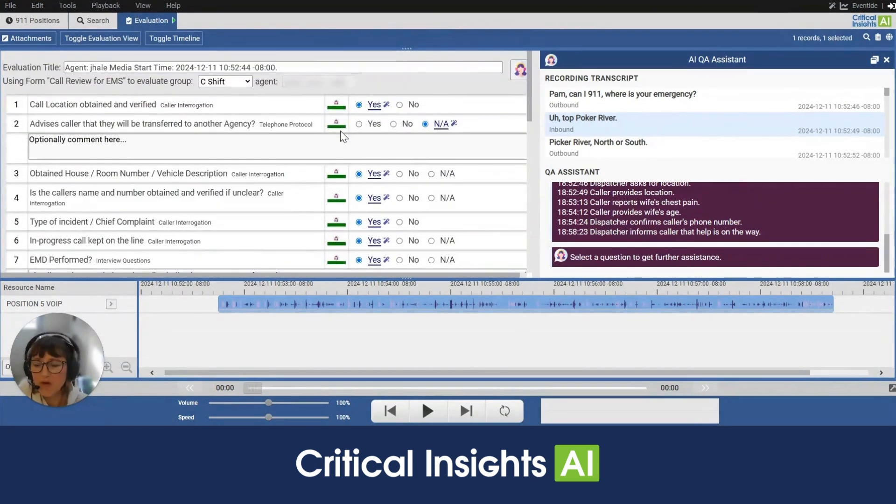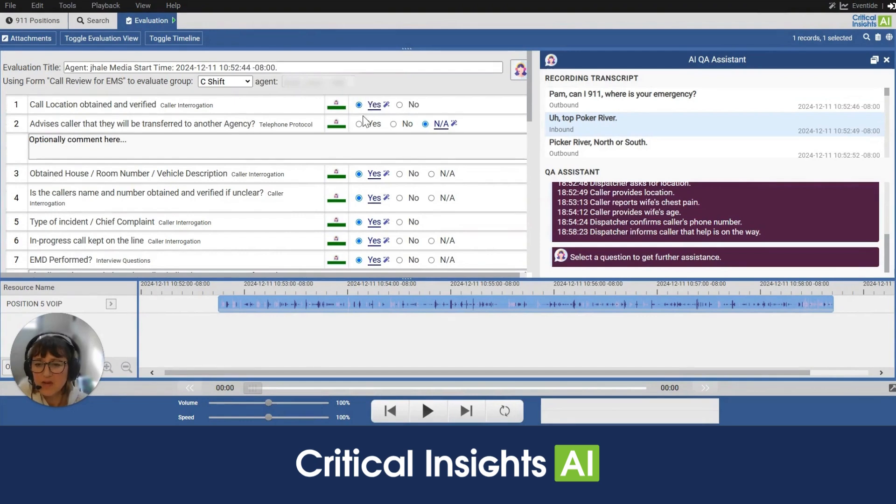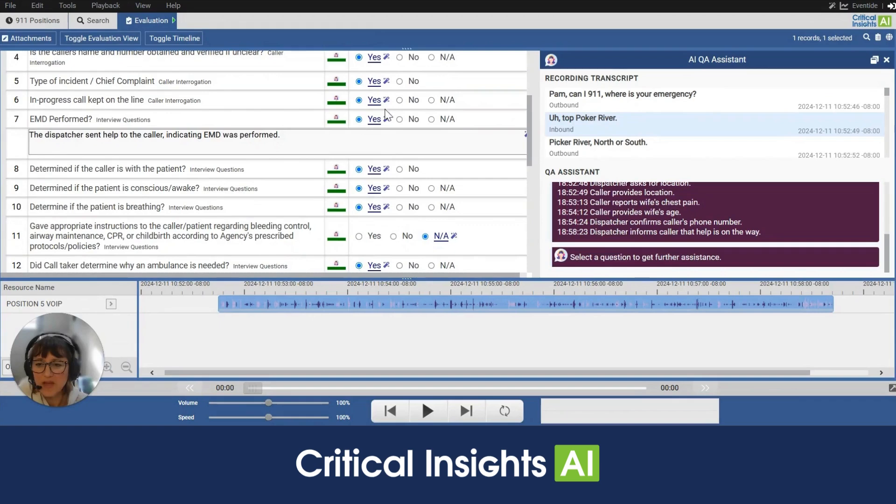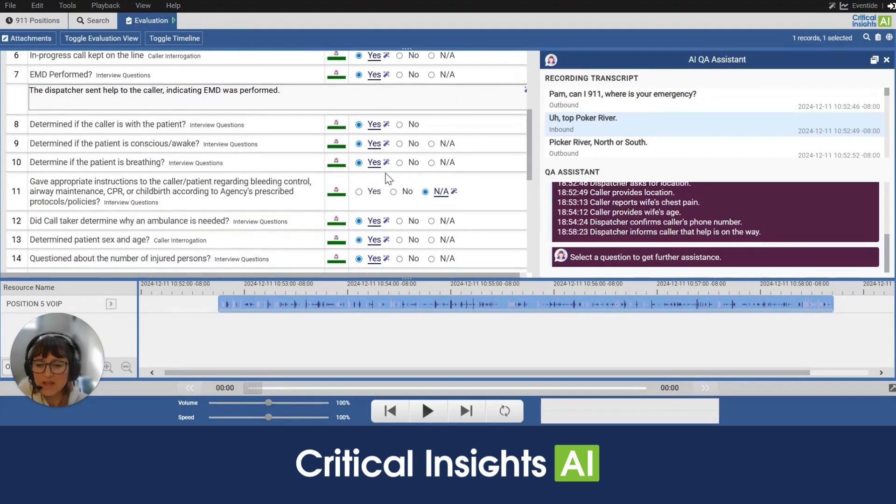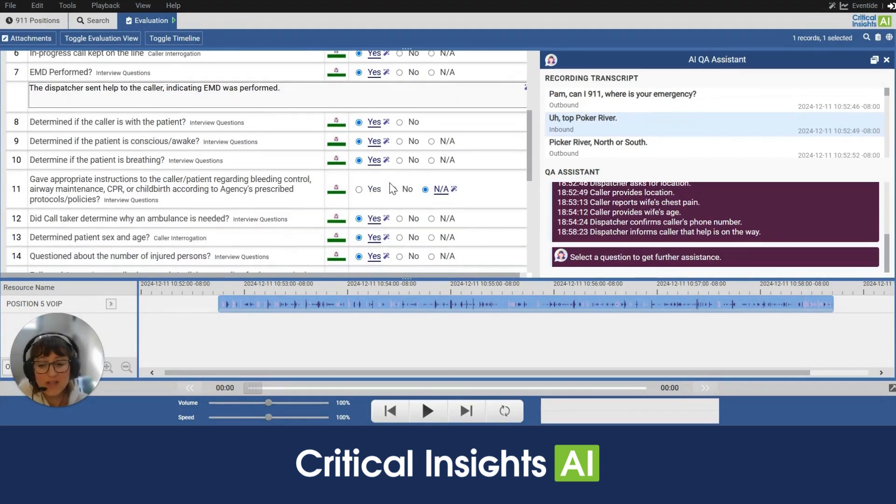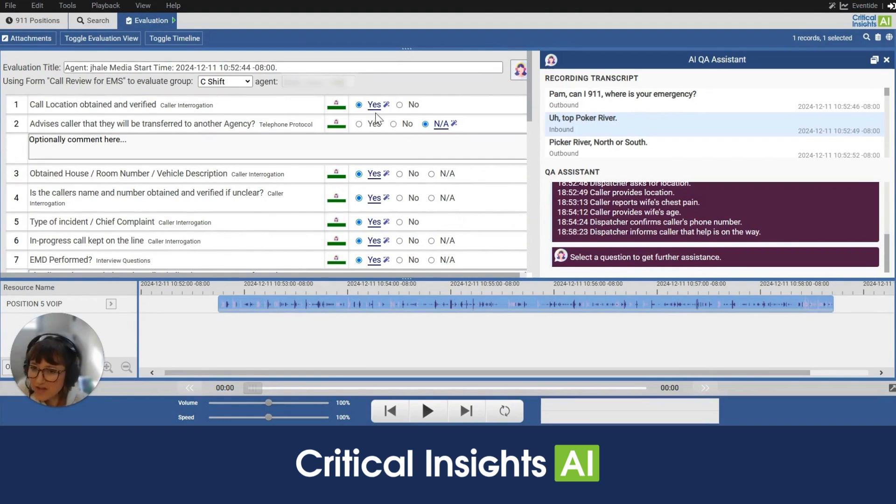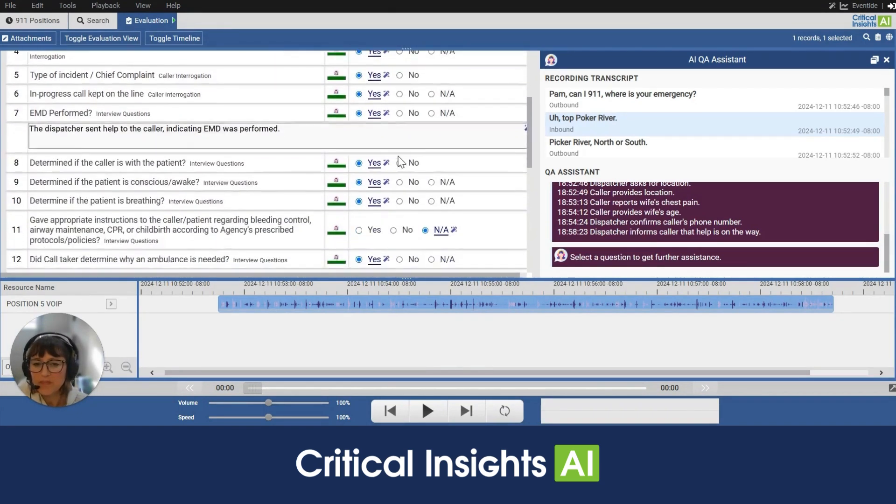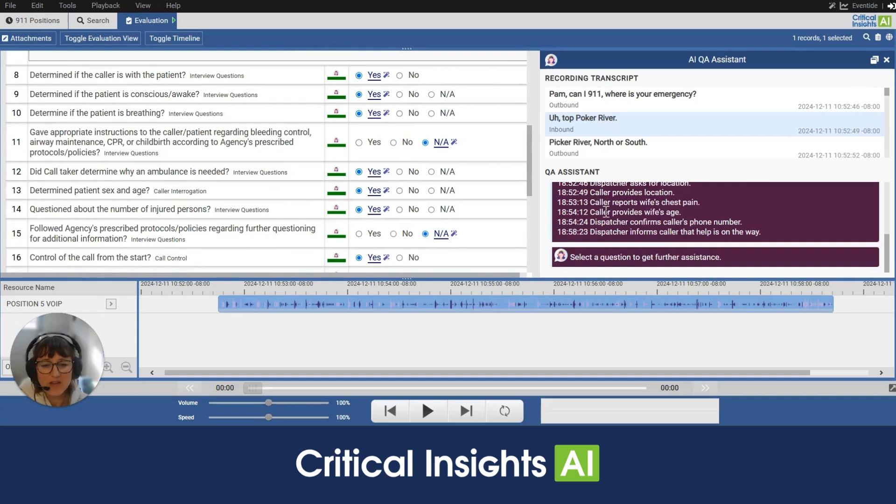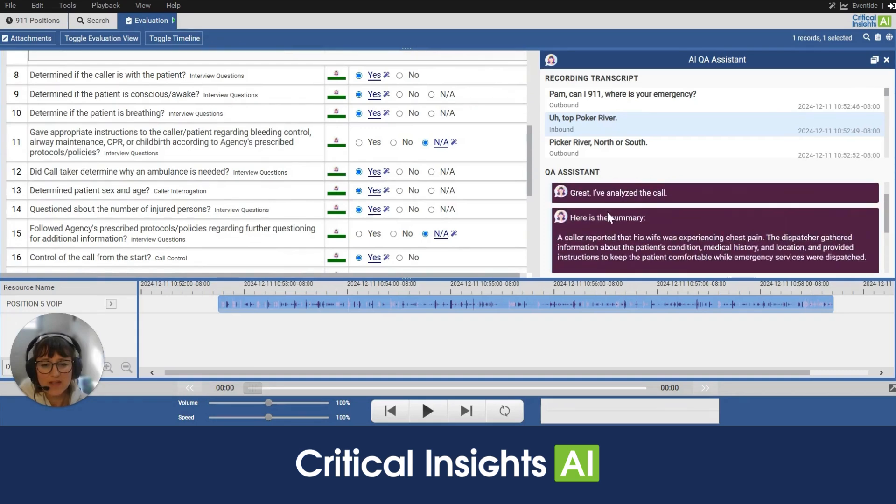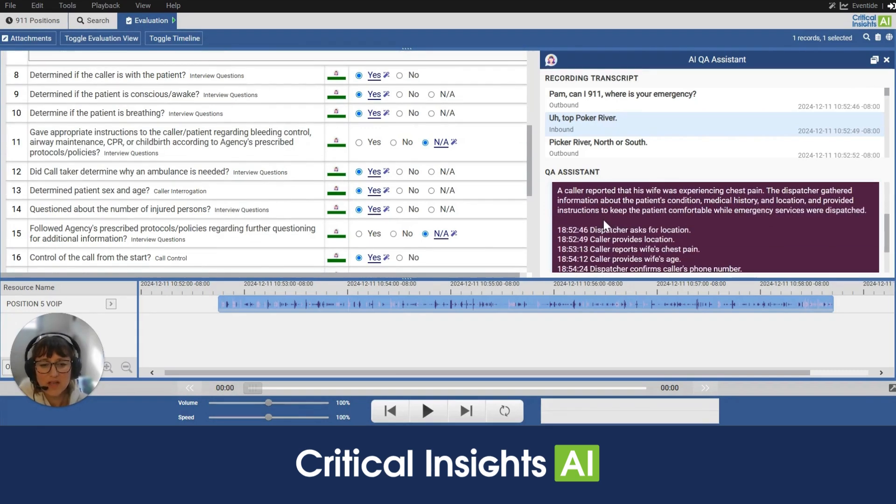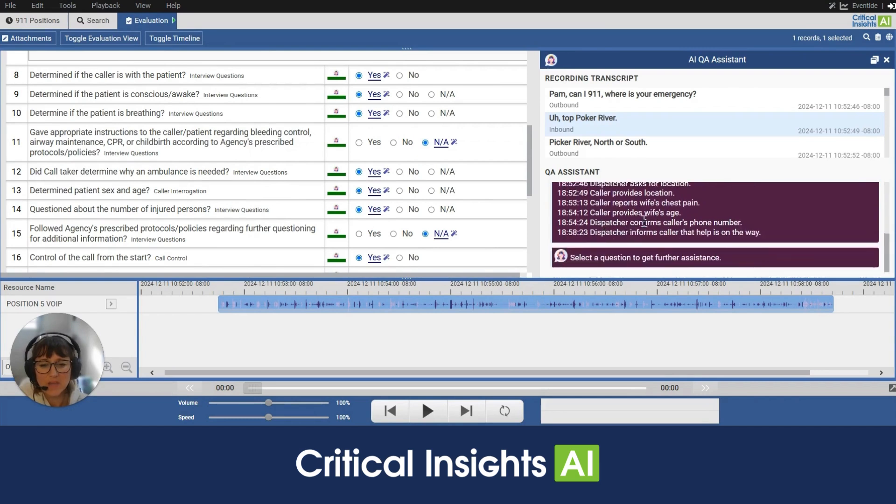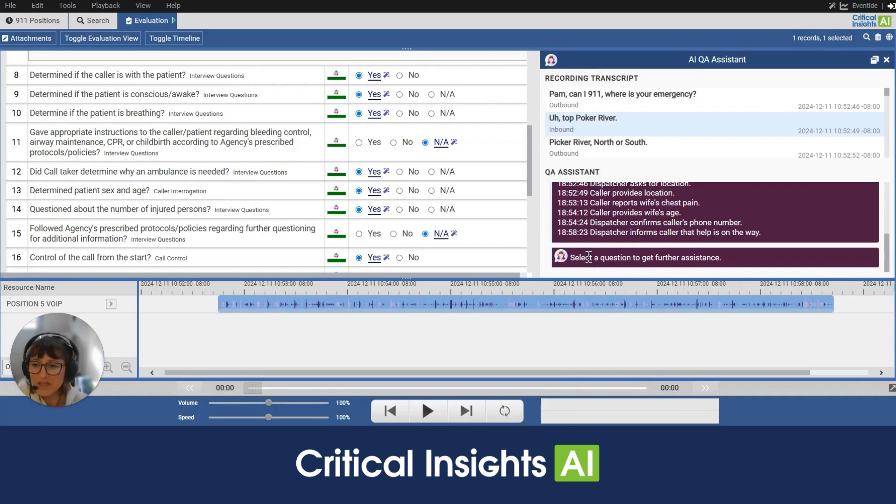So let's move over to the right of that confidence indicator and we can see yes, no, NA. We can also see the magic wand. The magic wand indicates that the AI has drafted their answer to that question and it's waiting for our approval and review. So moving over to the right hand side, we see the recording transcript here and the QA assistant that has told us it's analyzed the call. It's given us a summary and the main key points. It's also encouraging us to select a question to get further assistance.